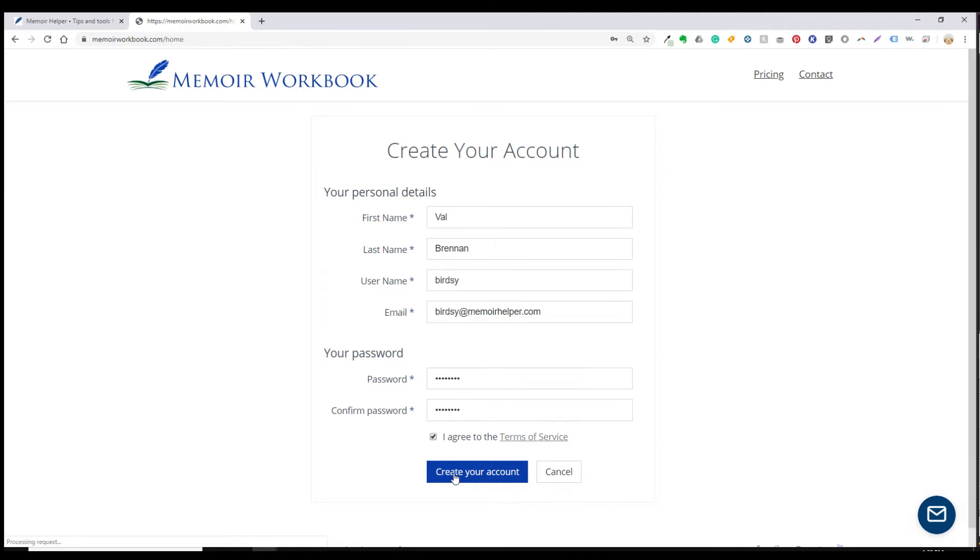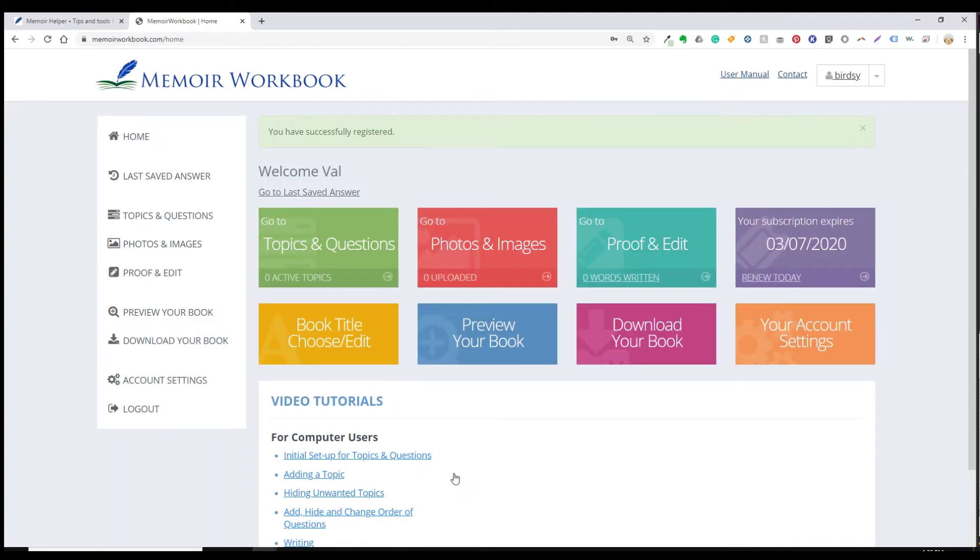And here we are on your project dashboard. You'll eventually use just about everything on this page, but most of the time you're going to spend working in topics and questions.